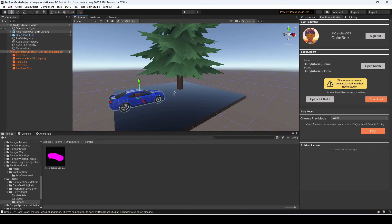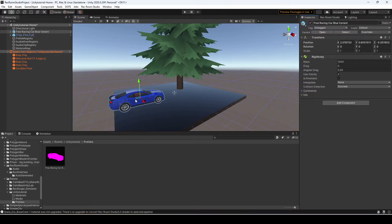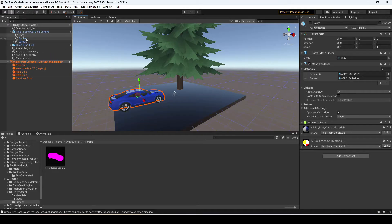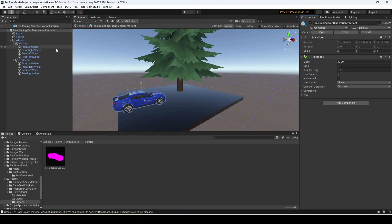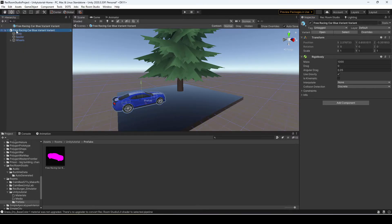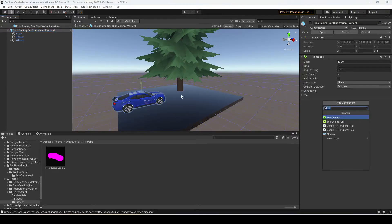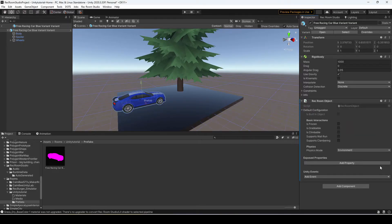So now we have our car — how do we turn it into a Rec Room object? Go to the Inspector and open the prefab variant, either from there or by double-clicking below. It will bring up all the pieces of the car. What we're interested in is adding a script component called the 'Rec Room Object' script. You'll notice you can pick your fixed physics mode and interactions; I'm going to keep it set to Environmental.